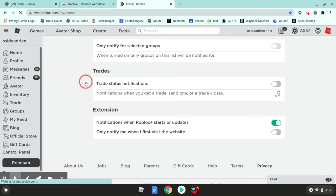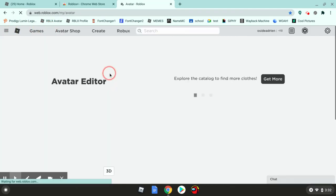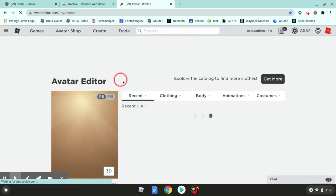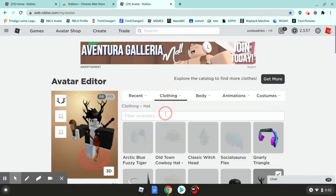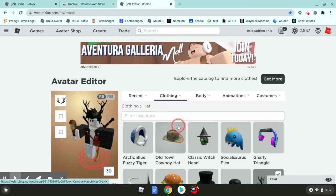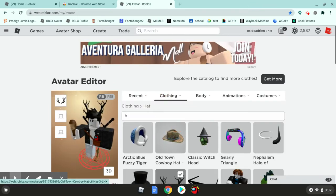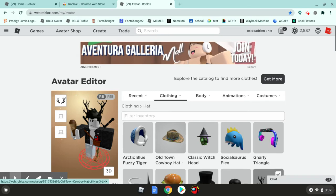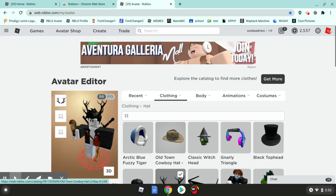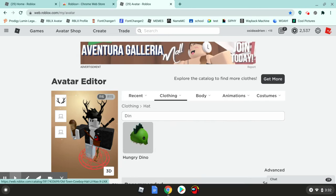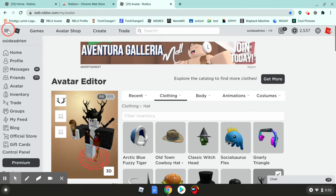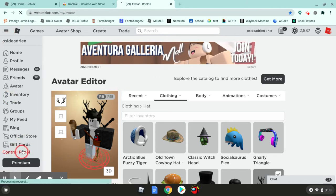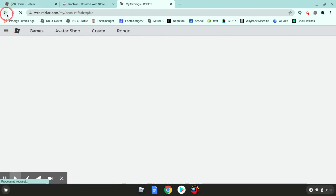First one is the avatar button. If you go to hat, you can search the hat. You can search H, and all the hats with H in them come up. Like Dino, Hungry Dino comes up. This works with everything. There's even a control panel which brings you to the Roblox Plus thing.